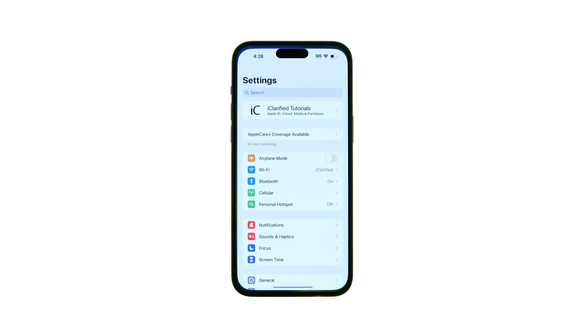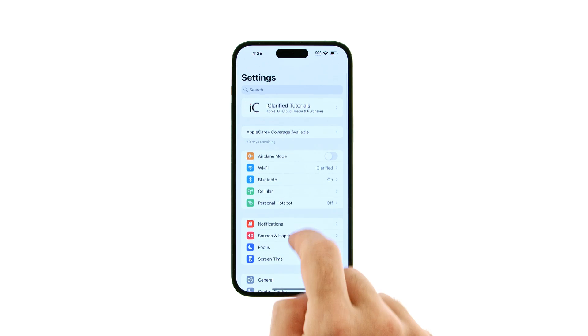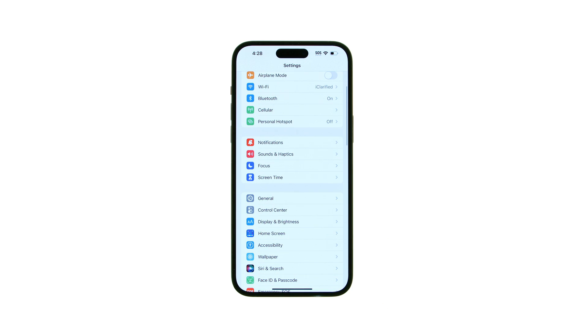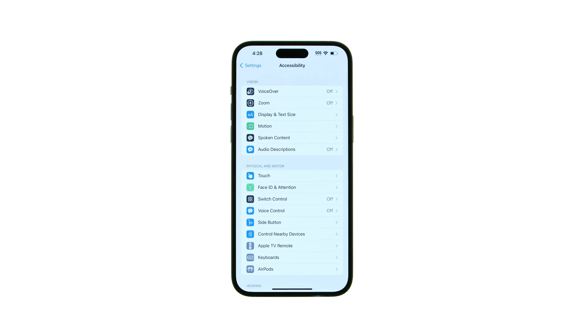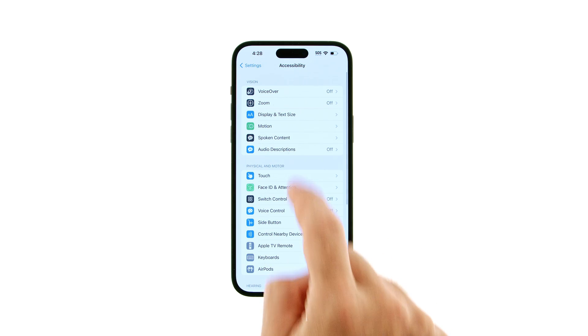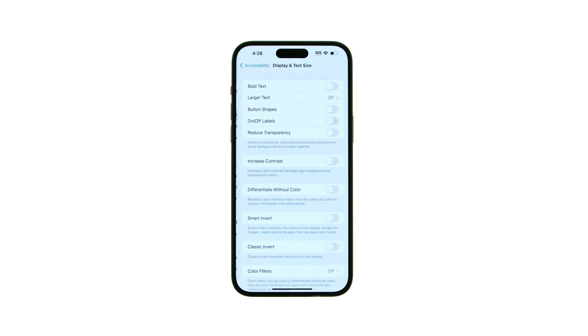Tap to open the Settings app from your home screen. Select Accessibility from the Settings menu, then tap Display and Text Size.